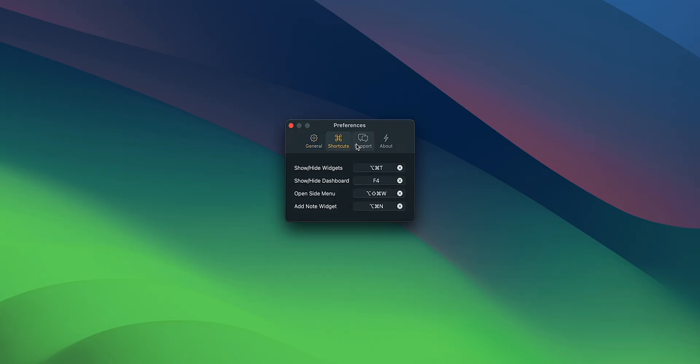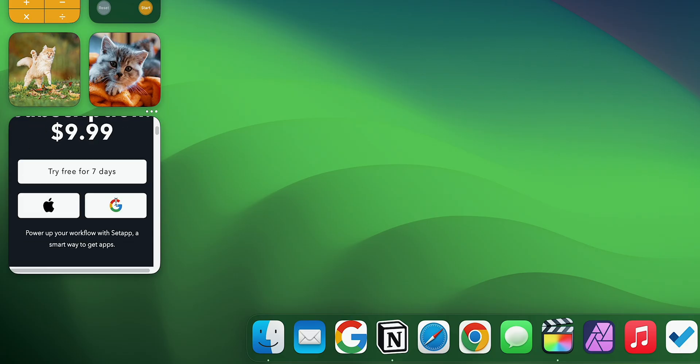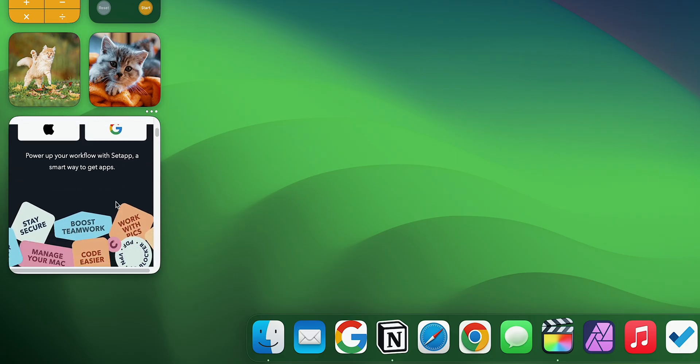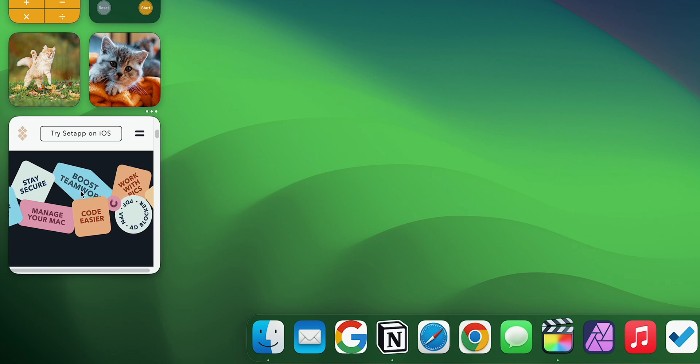It offers a variety of options, even turning websites into widgets. You can stick them directly on your desktop as an overlay. Here's how it works.